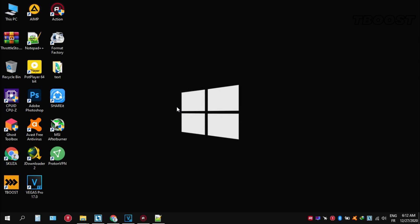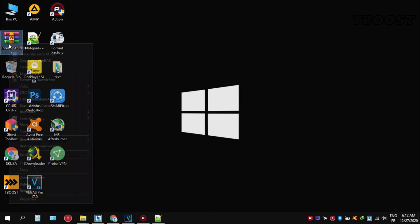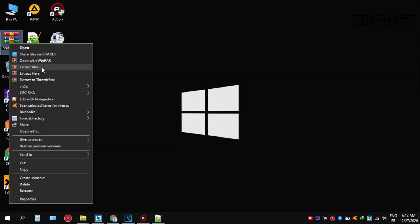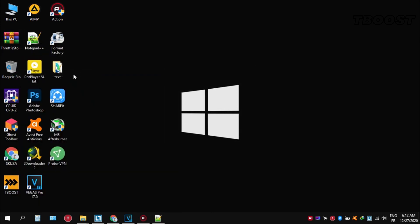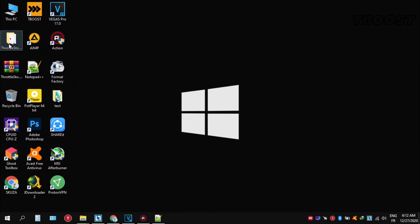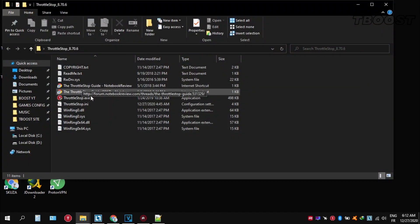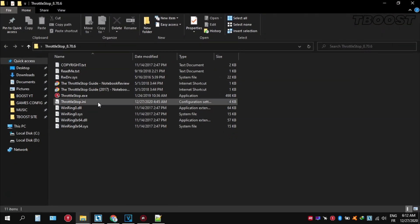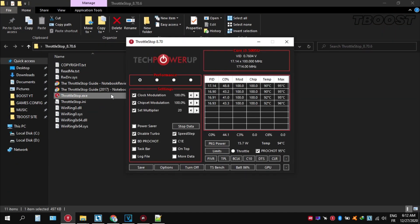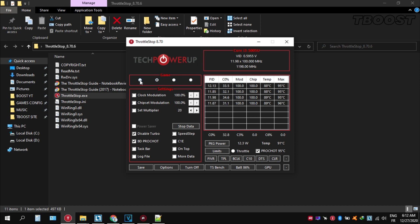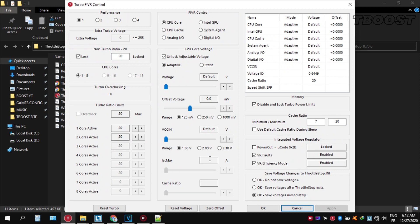If your PC is overheating, try undervolting it. To do this, download ThrottleStop, extract it wherever you want, go inside the folder and open ThrottleStop.exe. You can choose different presets, but the performance mode is the best. Now let's start undervolting. Click on FIVR, then unlock adjustable voltage and lower the offset voltage by 50.